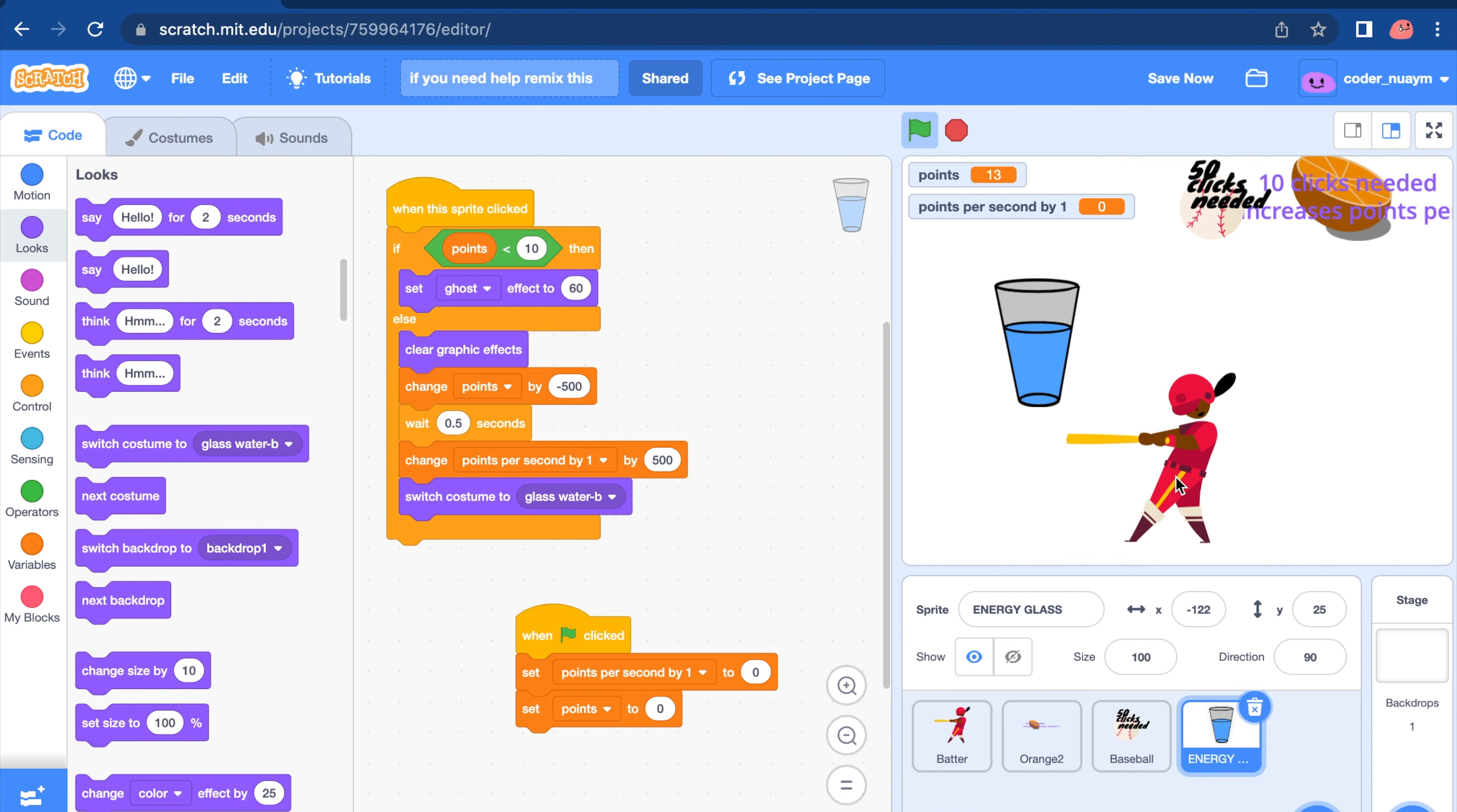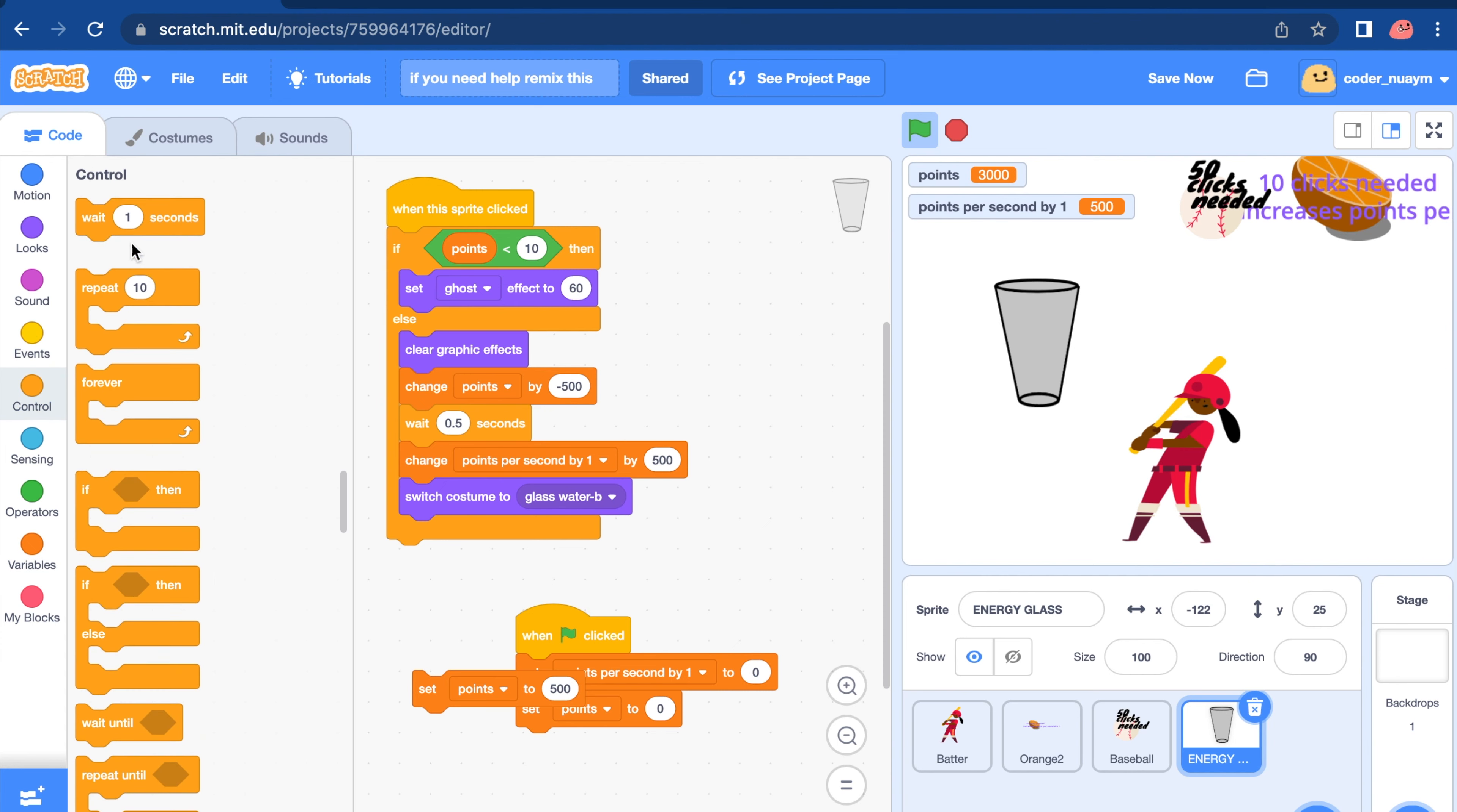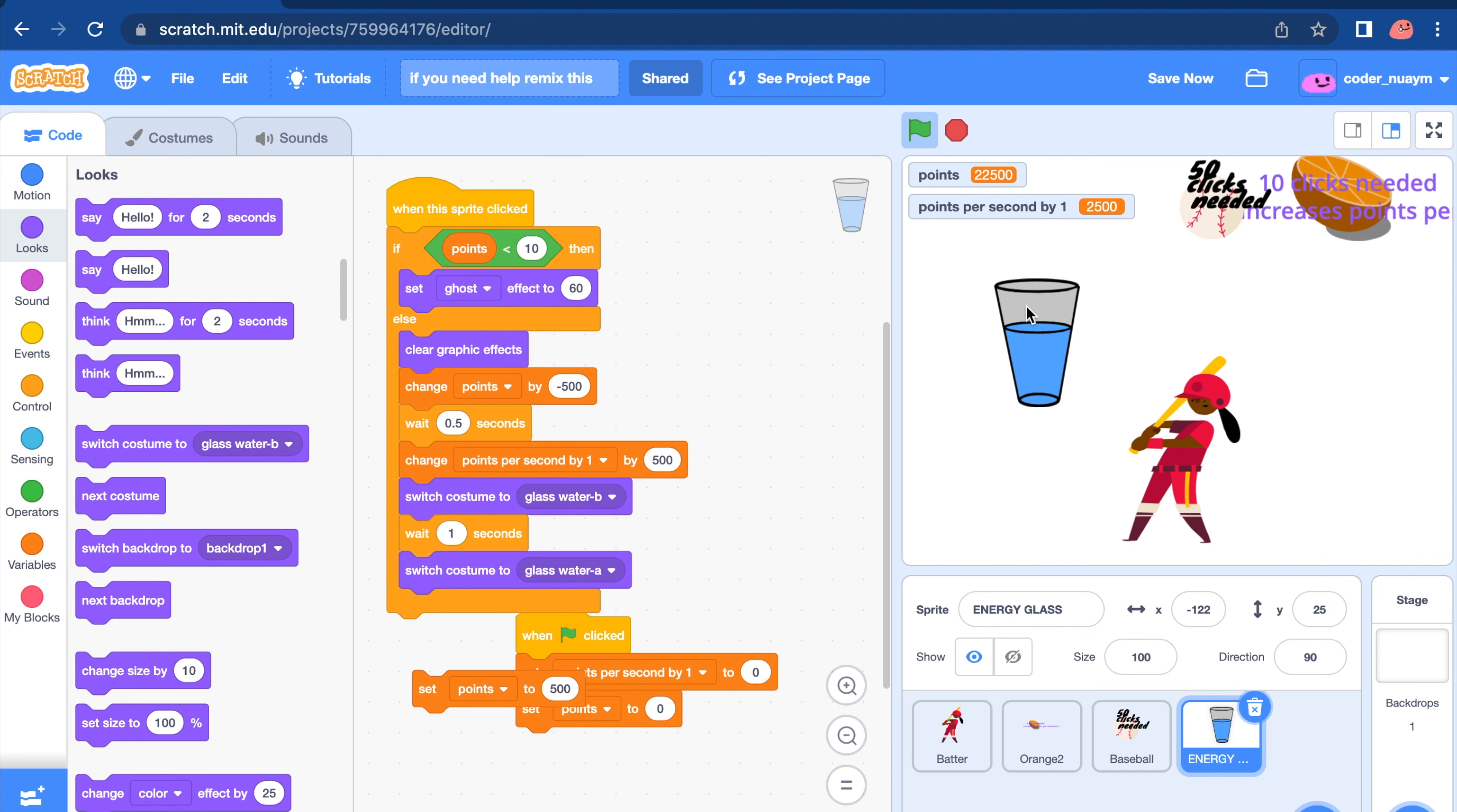Let's set our point. Let's test this out by setting our points to 500. Set. And then we want it to wait 1 second and switch to glass A. Let's click on it.